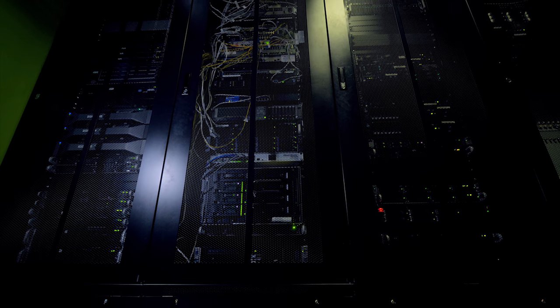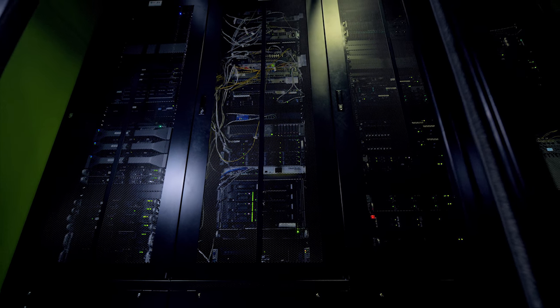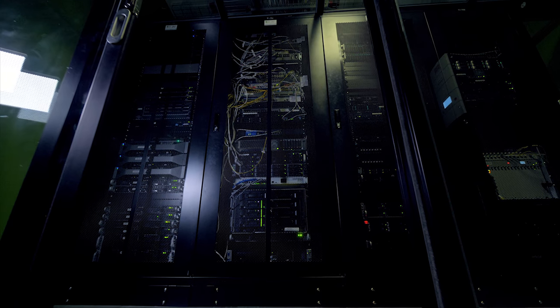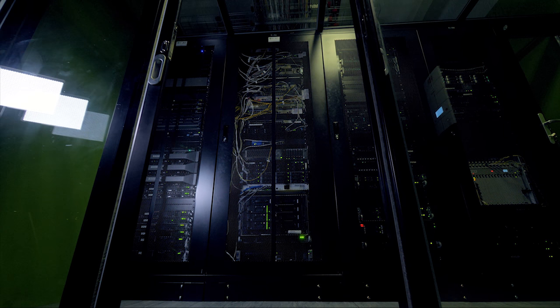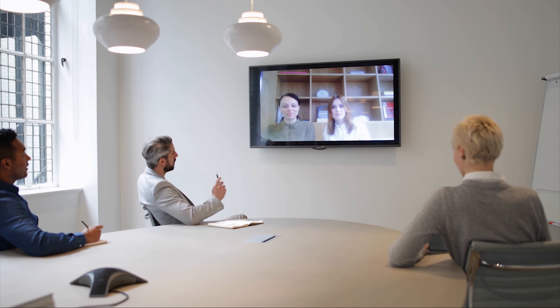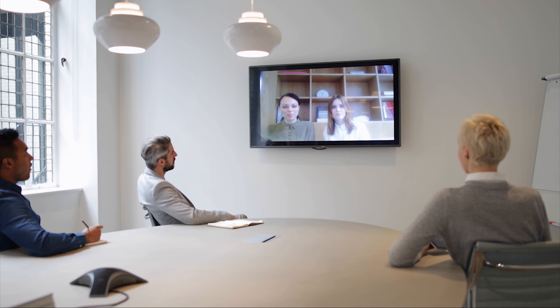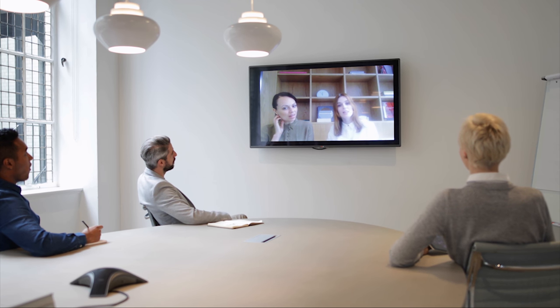It even has an RS-232 and IP control port for you to integrate with control systems such as Crestron, Control4, Savant, URC, RTI, and SimpleControl. We have most of these drivers available for free.